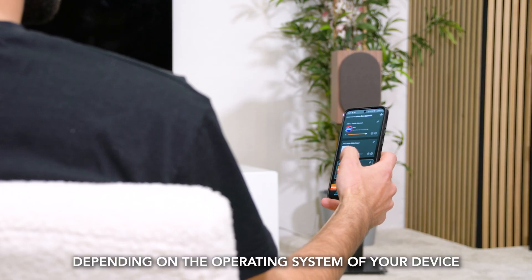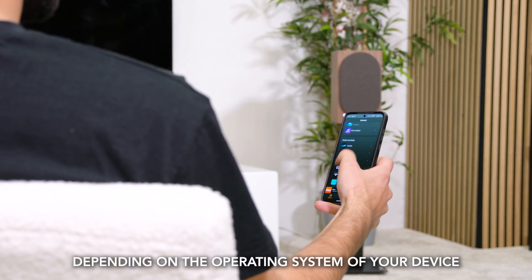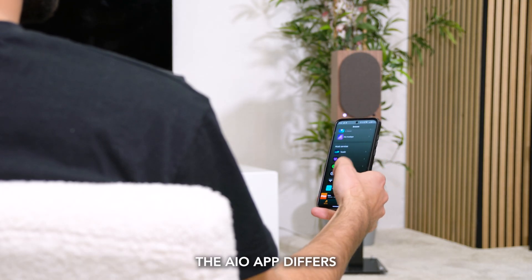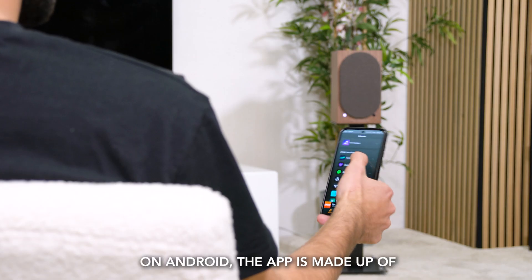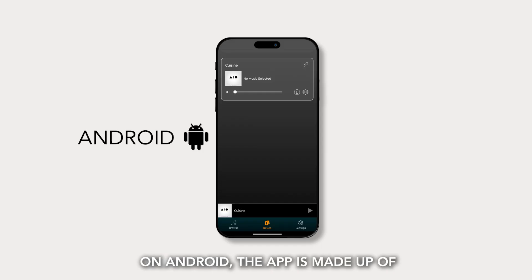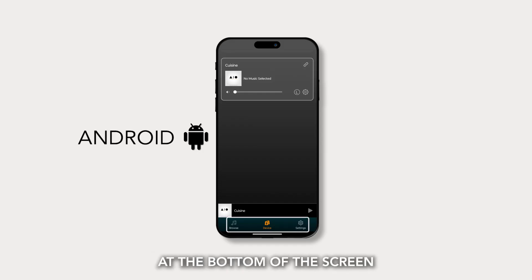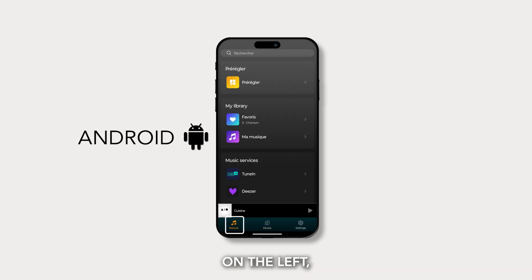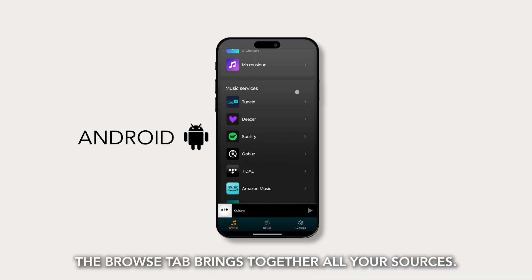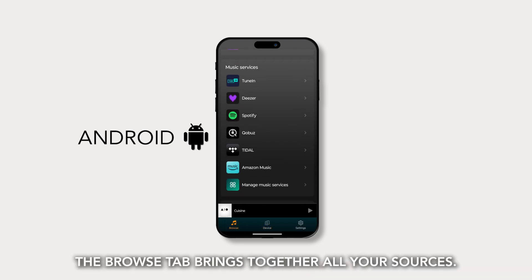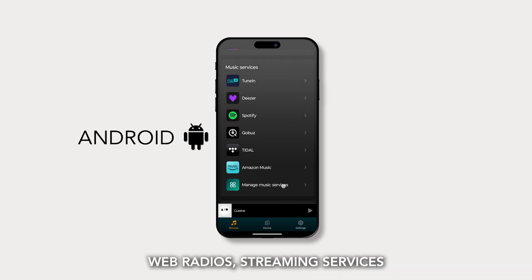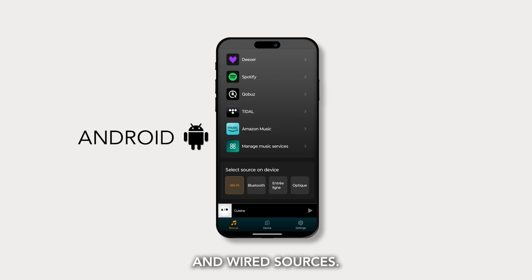Depending on the operating system of your device, the AIO app differs. On Android, the app is made up of three tabs to select at the bottom of the screen. On the left, the Browse tab brings together all your sources: web radios, streaming services, and wired sources.